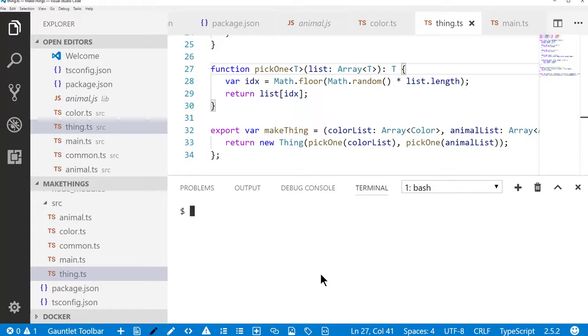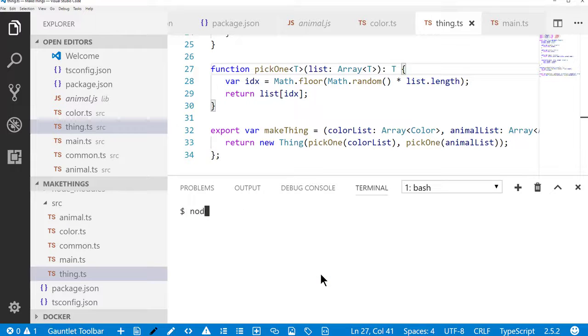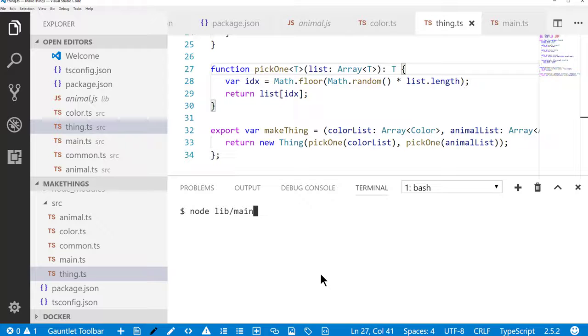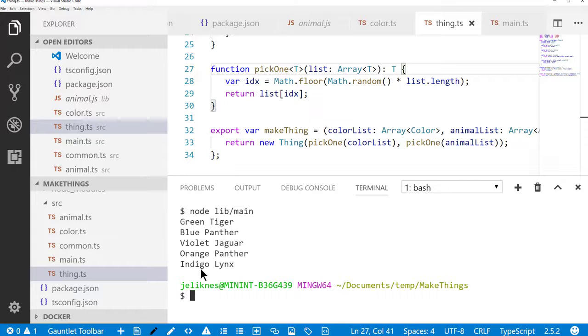I'm going to go ahead and build this project. Now that it's built, I can run the main file that's in the lib output. And you see I get my five random things from the list that was passed.